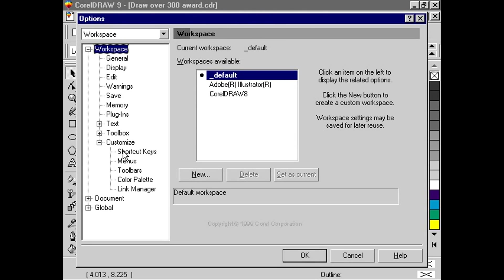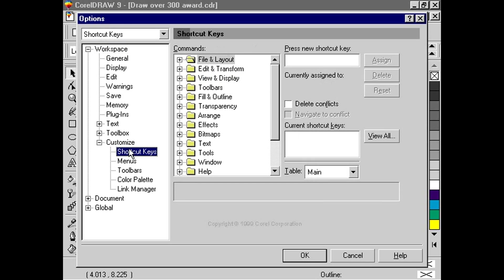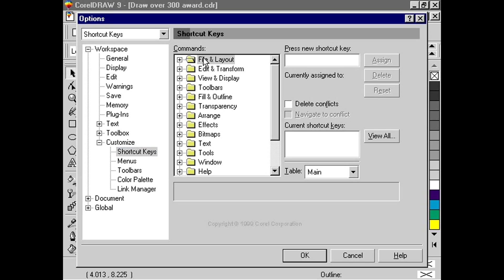In the command list, the actions that CorelDRAW 9 can perform are divided into groups. Let's just double-click a folder to view the available commands.